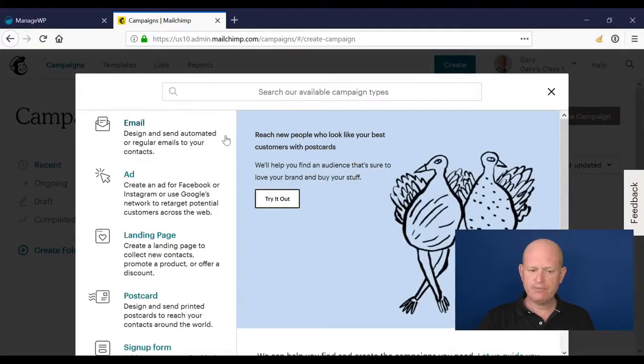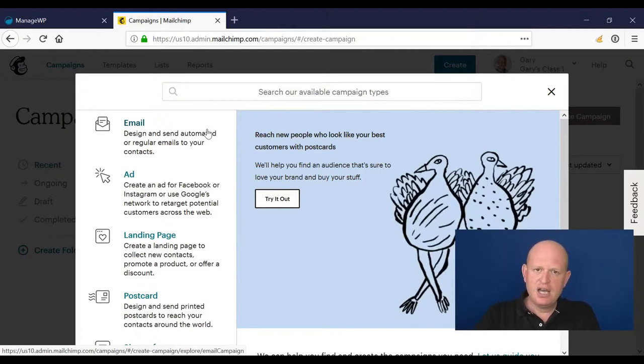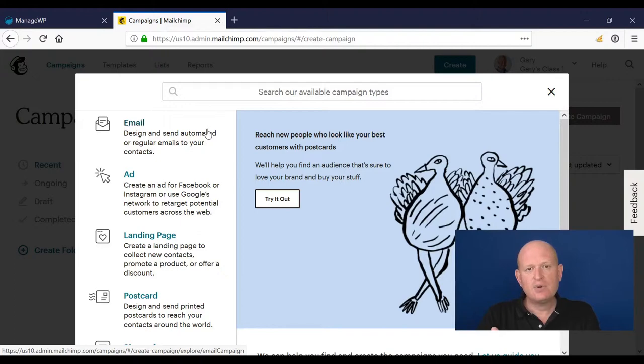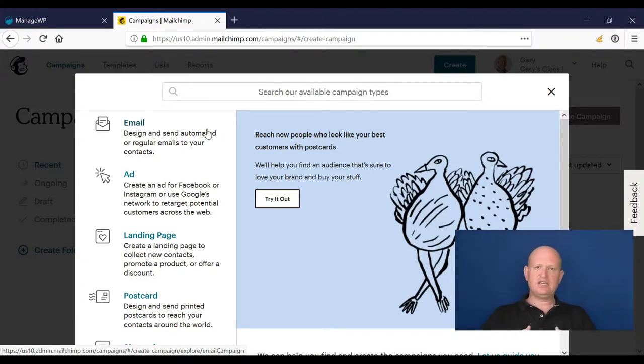What I'm wanting to do is send a campaign to someone. As that person clicks a link in that campaign, it triggers another email to be sent.